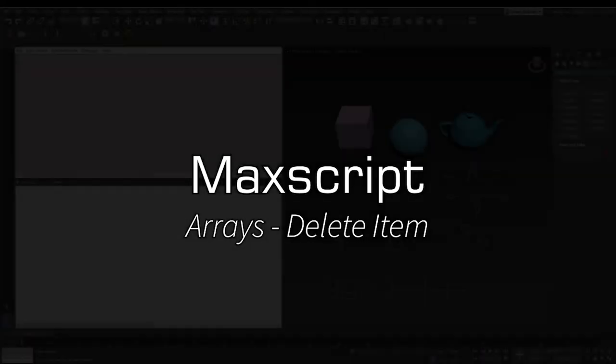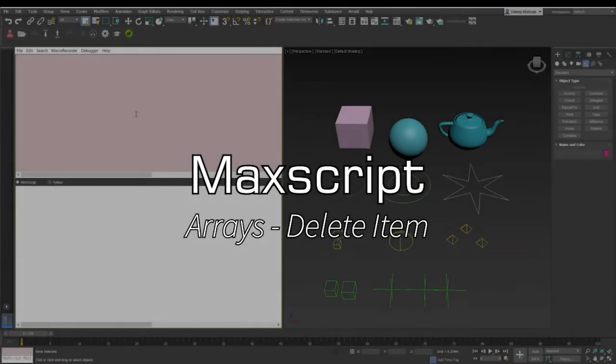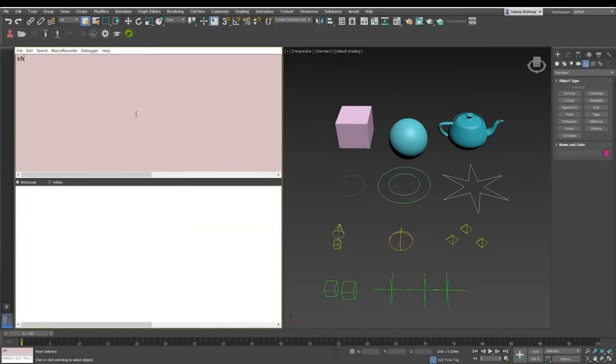Hey guys, welcome to the next video in the MaxScript video series. Today we will take a look at how we can delete items from an array. So let's say we have an array of shapes.